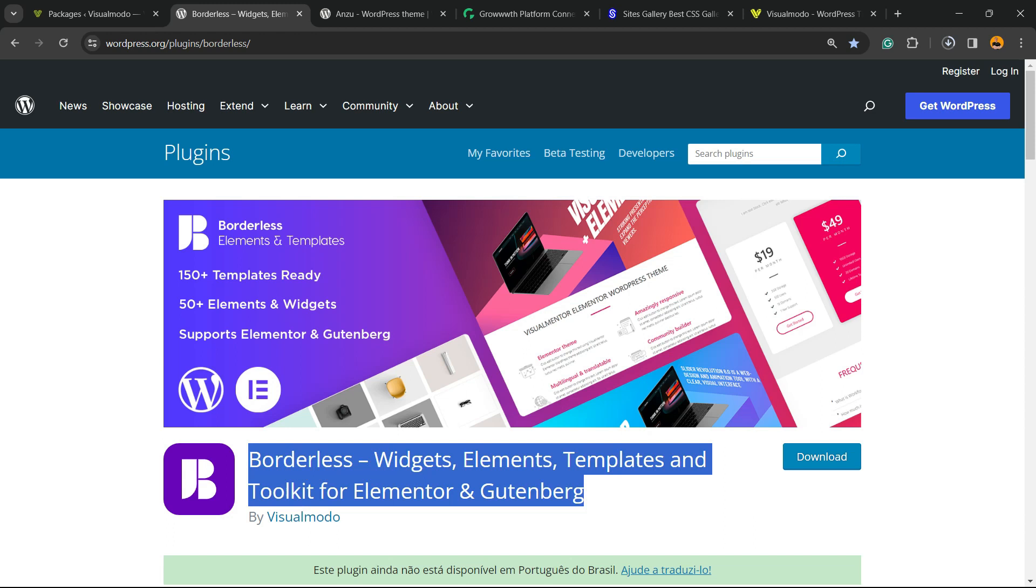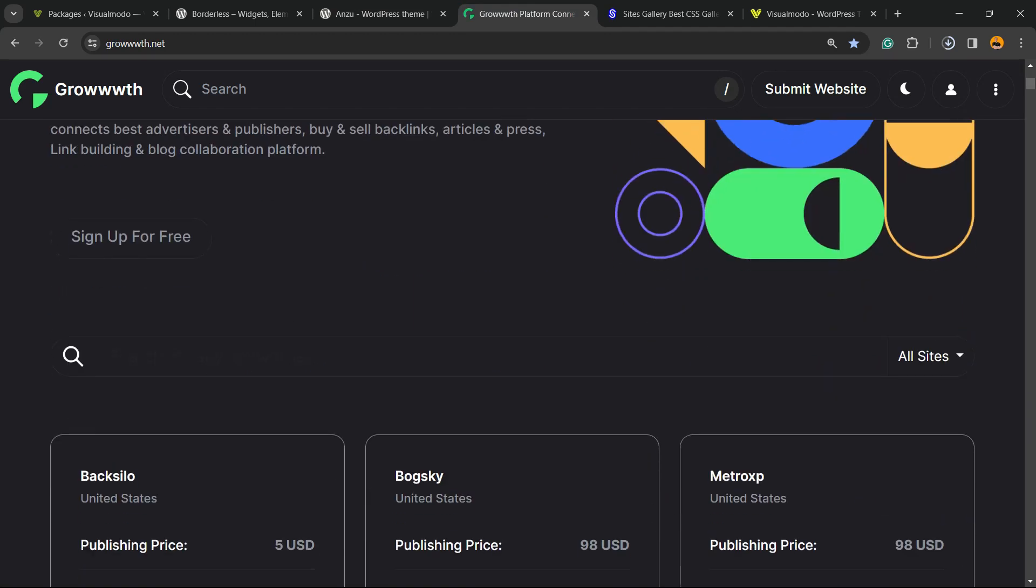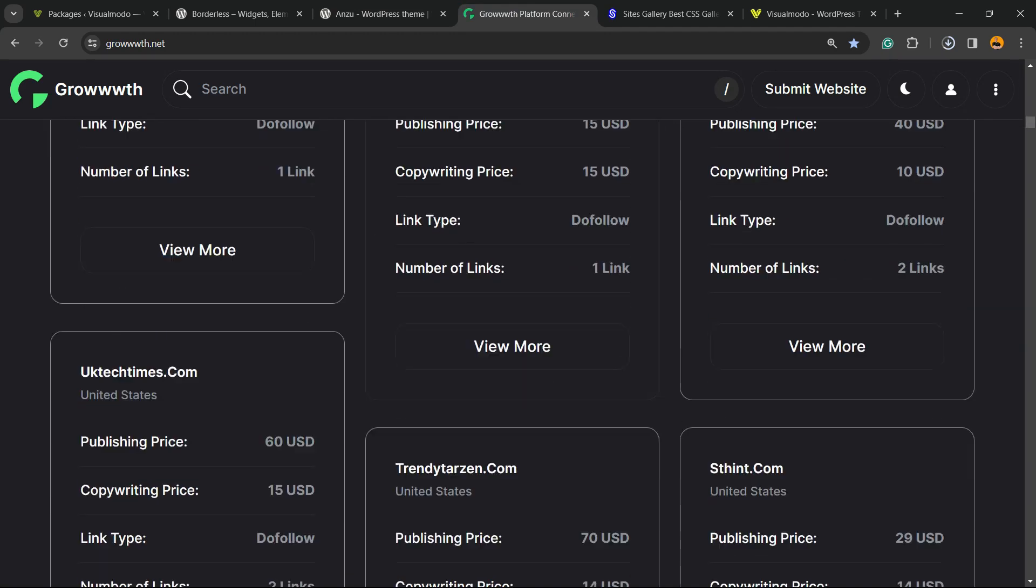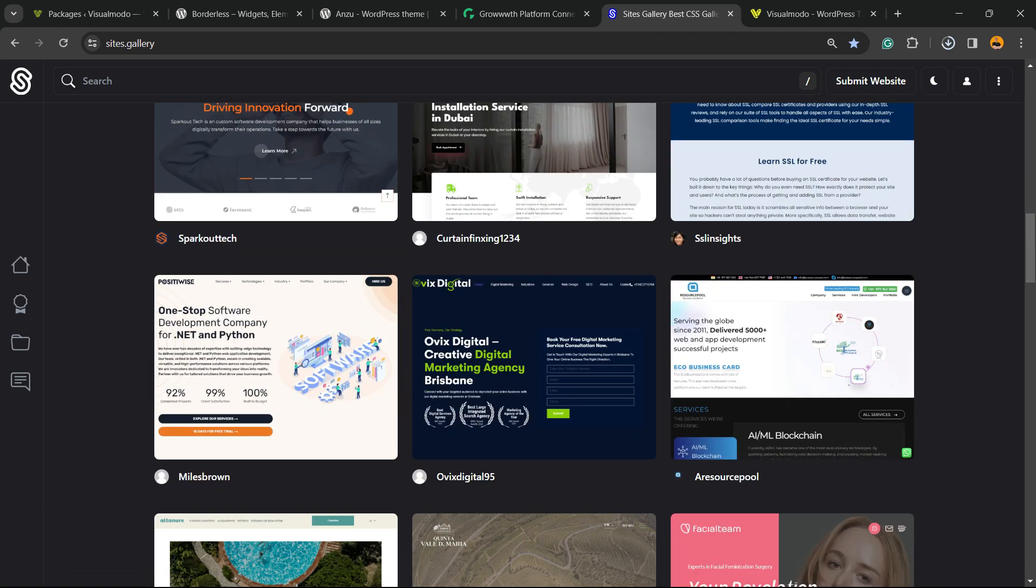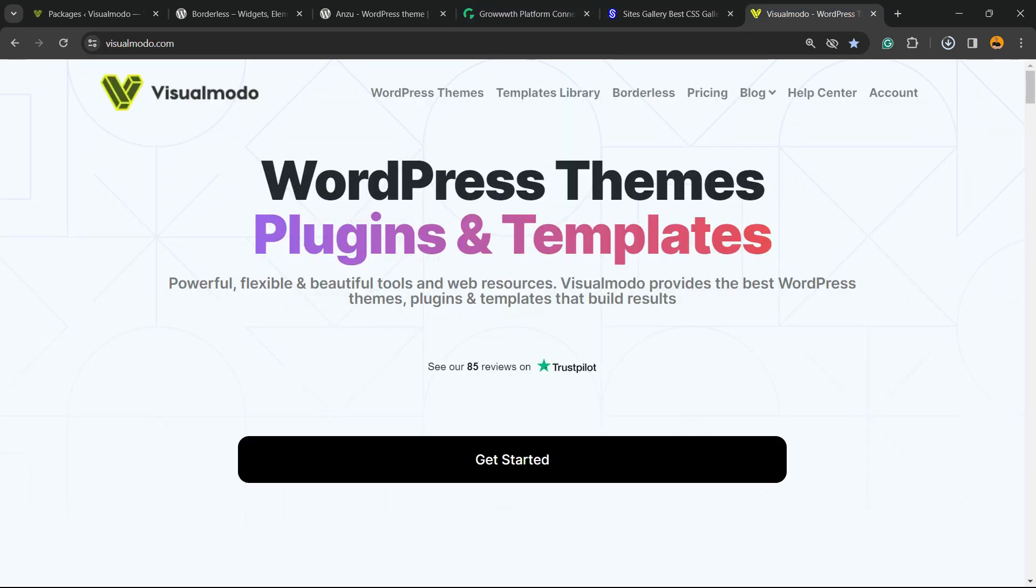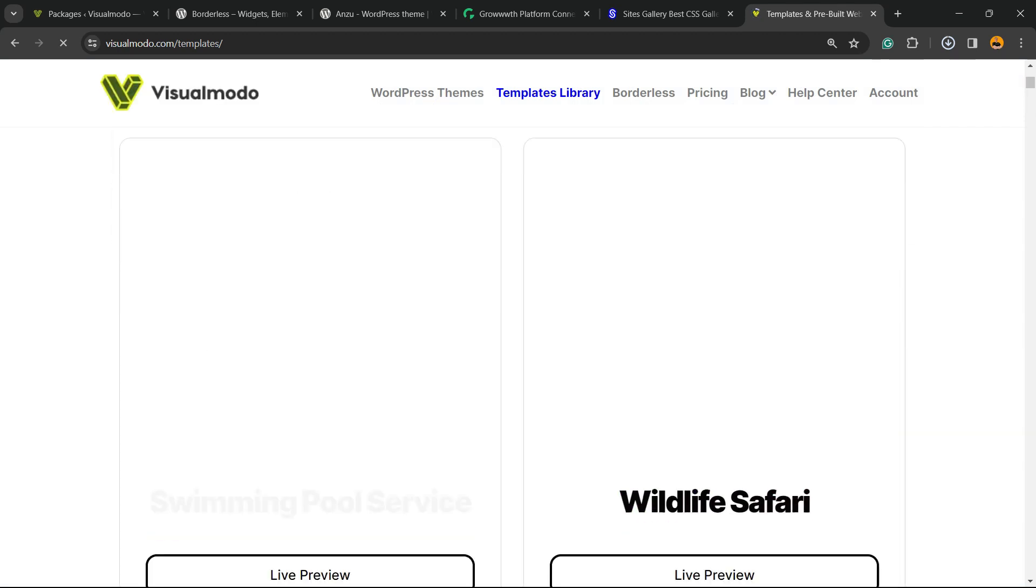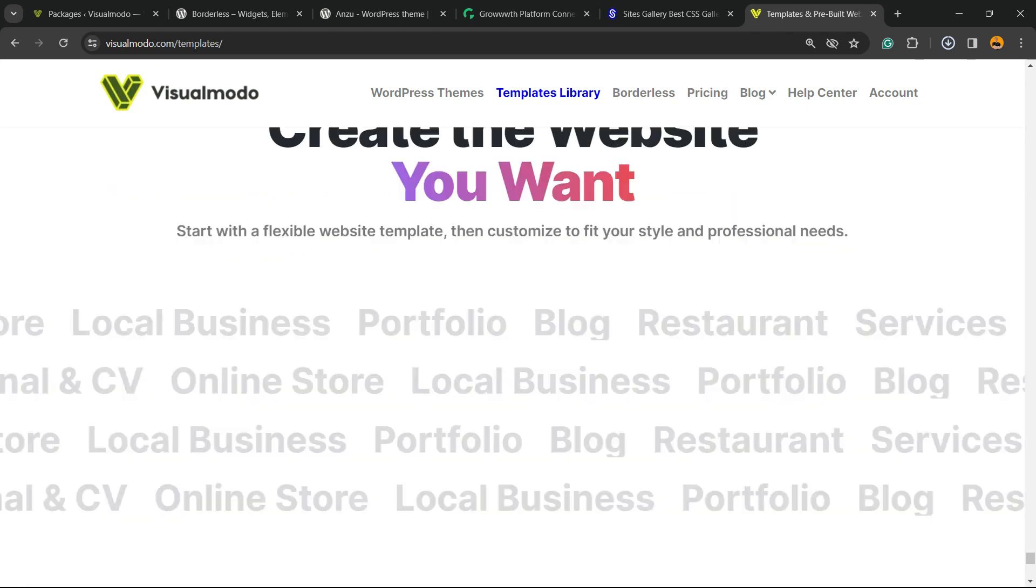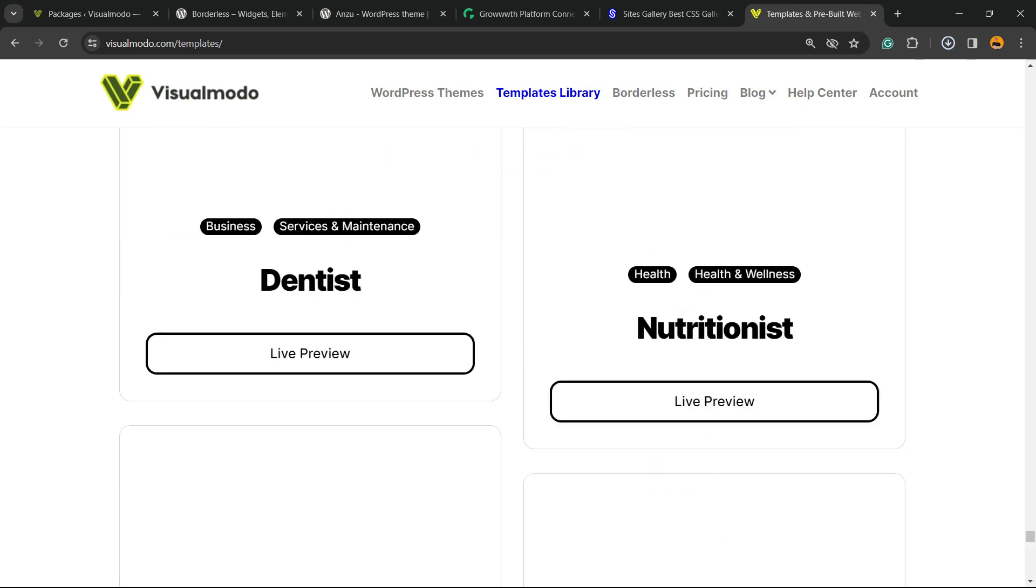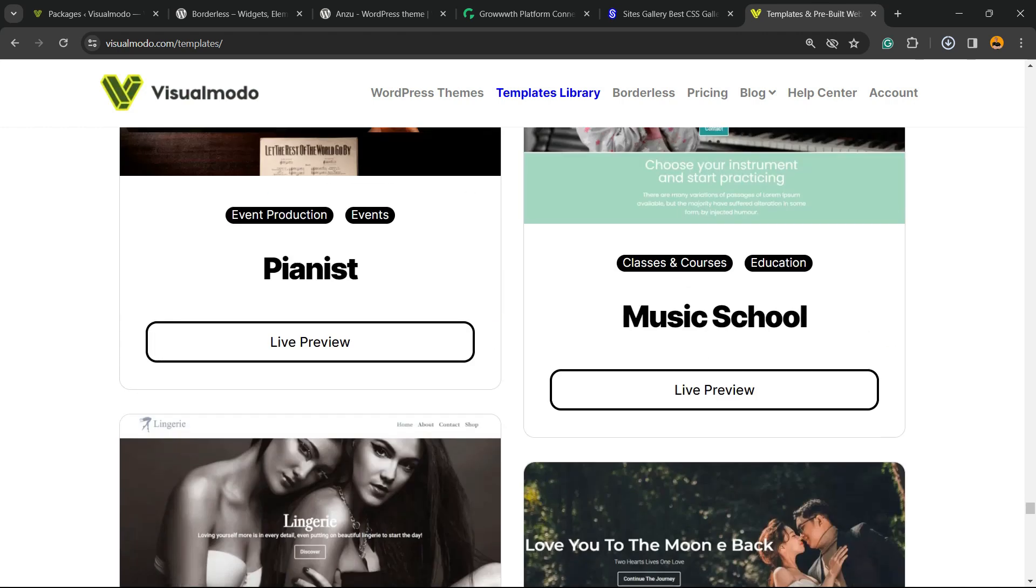Don't forget to check out our Borderless plugin to gain widgets, elements, templates, and tools to build your site using Elementor, Gutenberg, or Enzo WordPress theme. Also check out Growwth.net platform where you can submit your blog for receiving backlinks, Sites.gallery—a CSS gallery where you can promote your site, and Visualmodo.com for premium WordPress templates, plugins, and many more pro features to create the site of your dreams. I see you tomorrow. All the best!